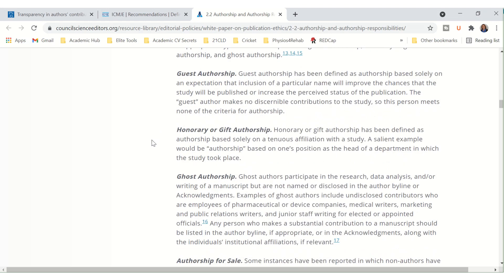Then Honorary and Gift Authorship — that is when authorship is based solely on the tenures' affiliation with the study. For example, when a Head of Department gets authorship just because they are the Head of Department but are not meeting the criteria for authorship.